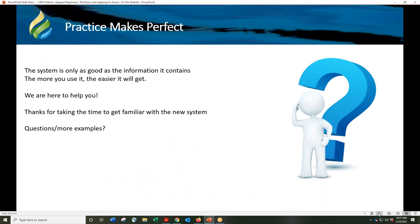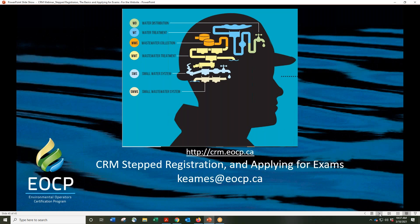We're coming to the end of the webinar. I suggest you go into your profile and click around to learn how things work — don't be nervous. If any changes are going to occur, there will be a request for you to submit, so if you want to try things out, just don't click submit if you don't want to make actual changes. The more you use the CRM, the easier it will become. Thanks for joining me today. If your question wasn't answered in the webinar, you can reach me at keims.eocp.ca or call the EOCP office. Thanks so much and have a great day.